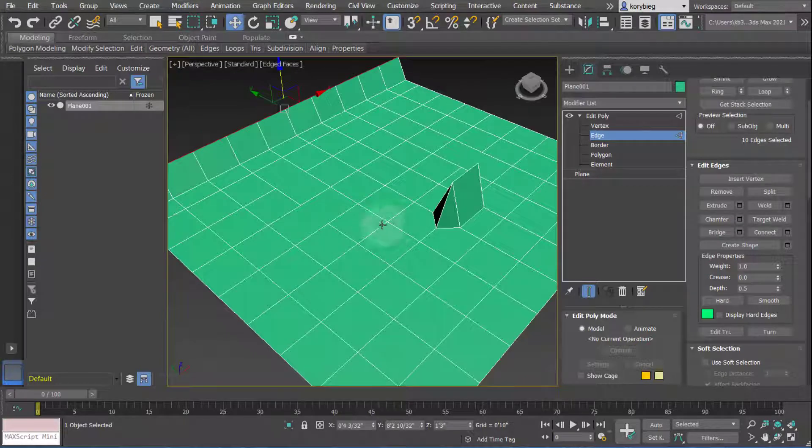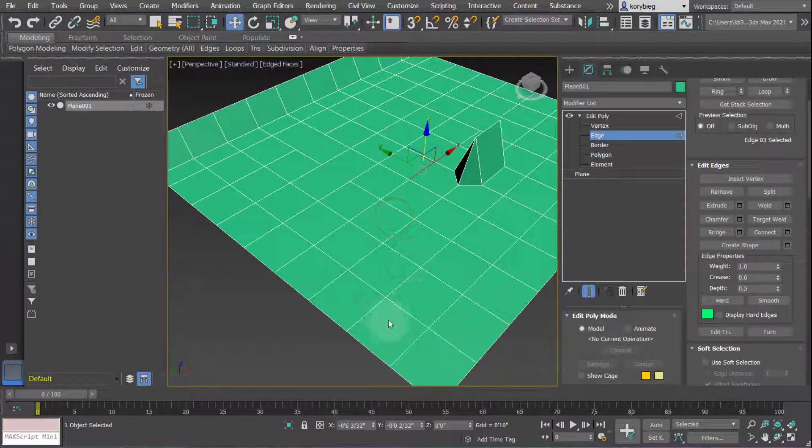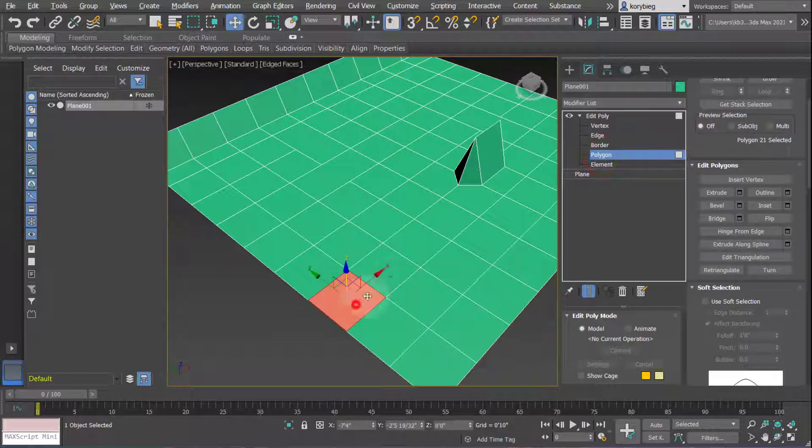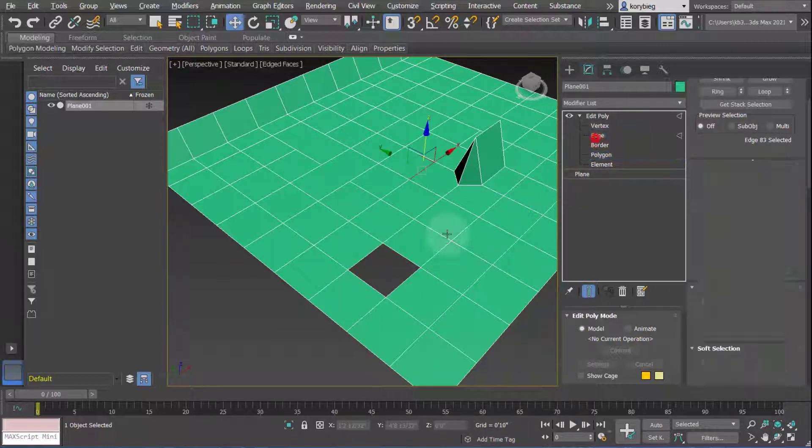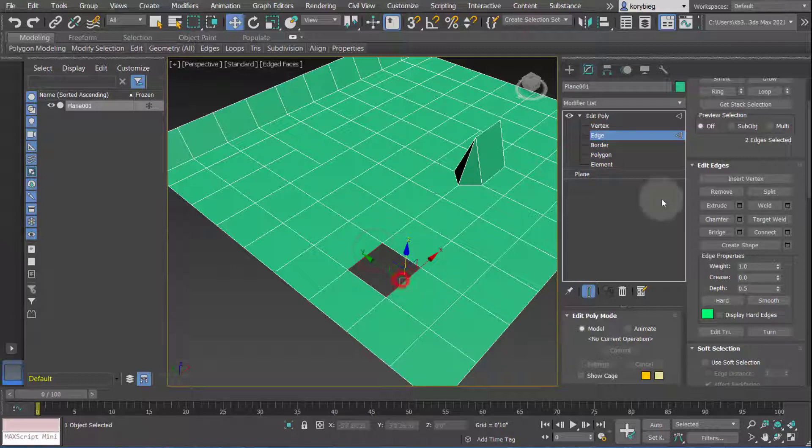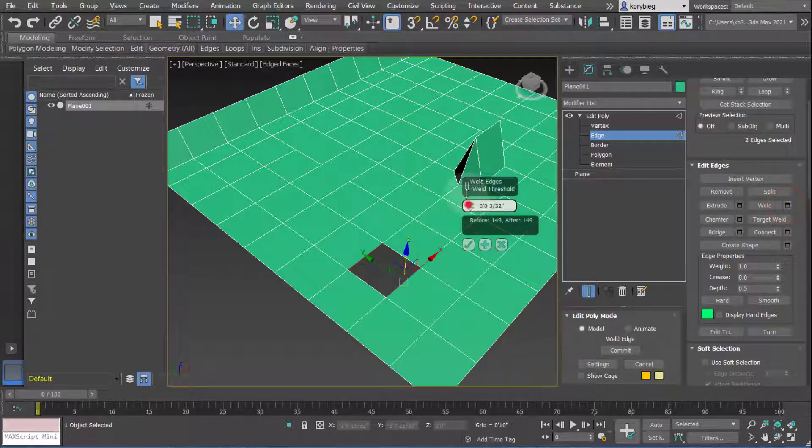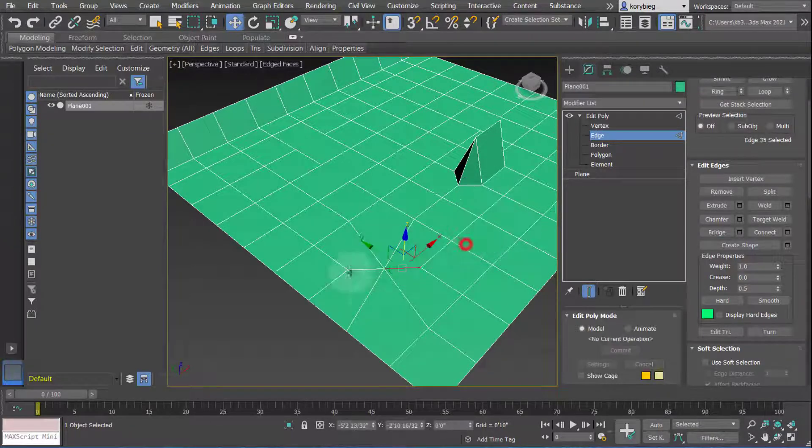There's also Weld. So if I had two, let's say I delete those two. Let's say I want to weld these two edges together. I can select those edges, hit Weld, and then if you toggle this up, as soon as it gets within that threshold, it'll weld those edges into one. So that's all joined together now.